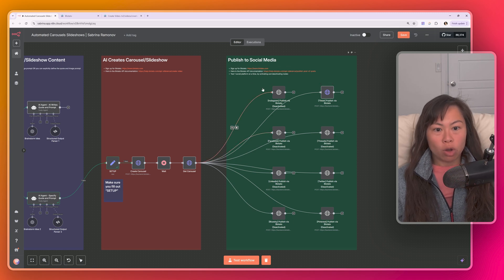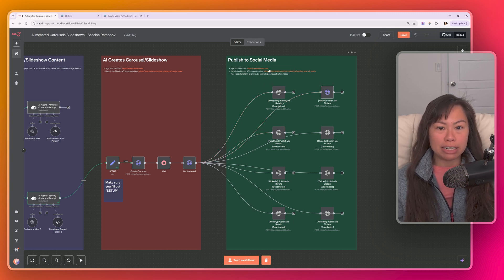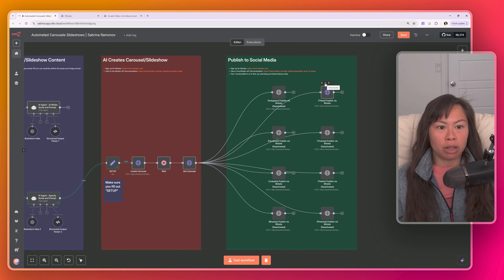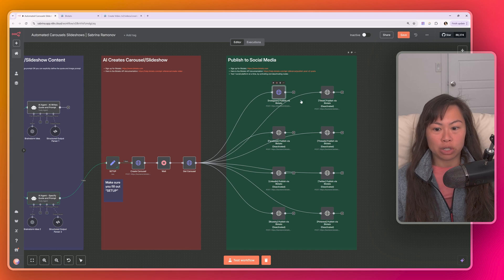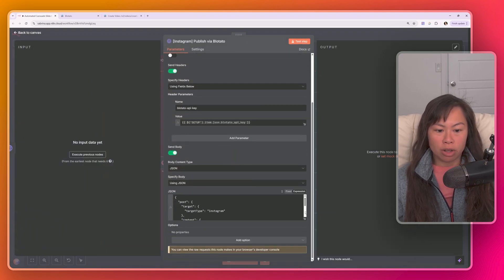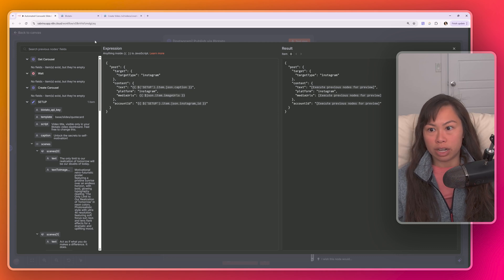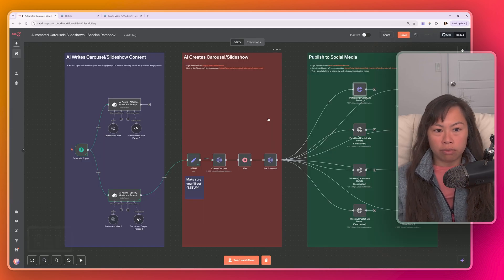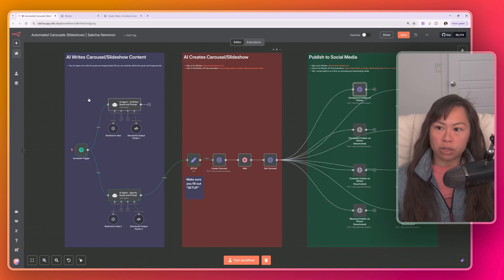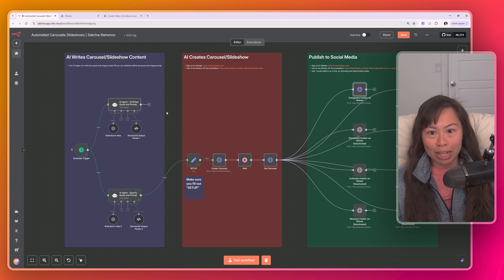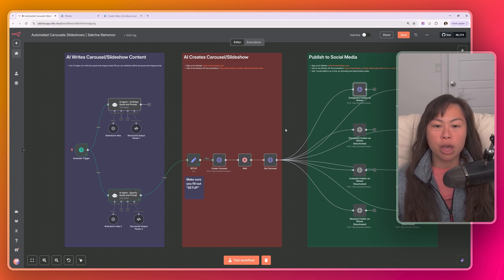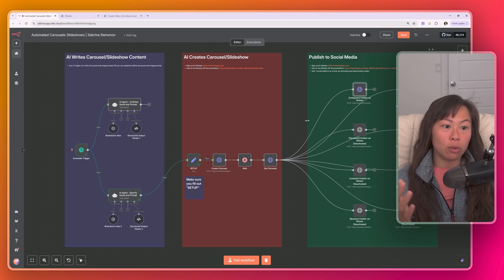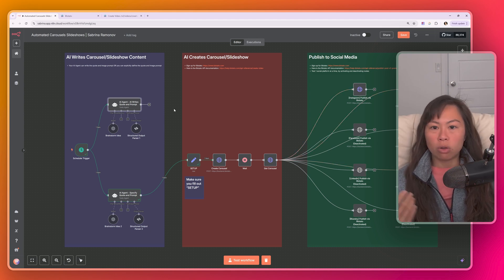And then the last step is to publish our completed carousel and slideshow to social media. So when you import this template, only one of these nodes will be activated. And that's because I recommend testing publishing to one social platform at a time. So for example, deactivate TikTok and activate Instagram in order to test it. You can go ahead and open this node, but you don't have to change anything here. Everything is already set up and ready to go. So that's the high level flow of how the automation works. First, AI writes our carousel and slideshow contents and then AI generates the carousel and slideshow by calling the Blowtato API. Once it's done, we fetch it and then we publish it to eight different social platforms.